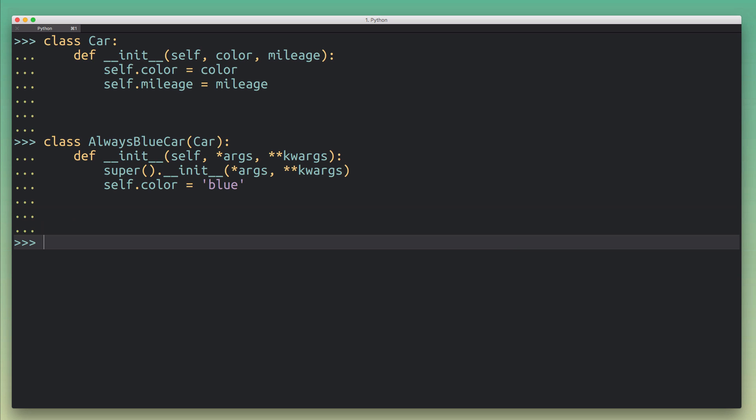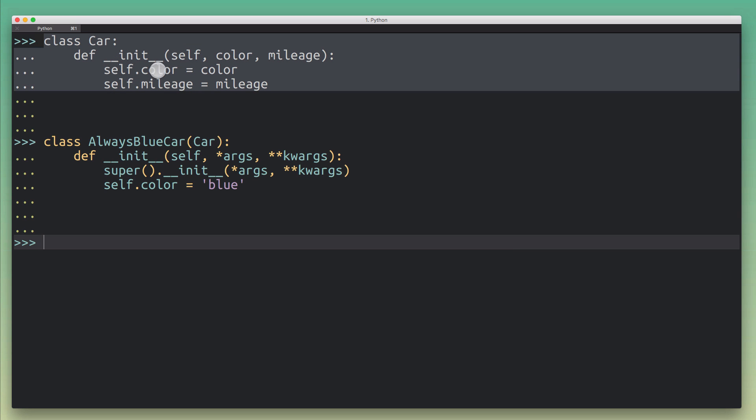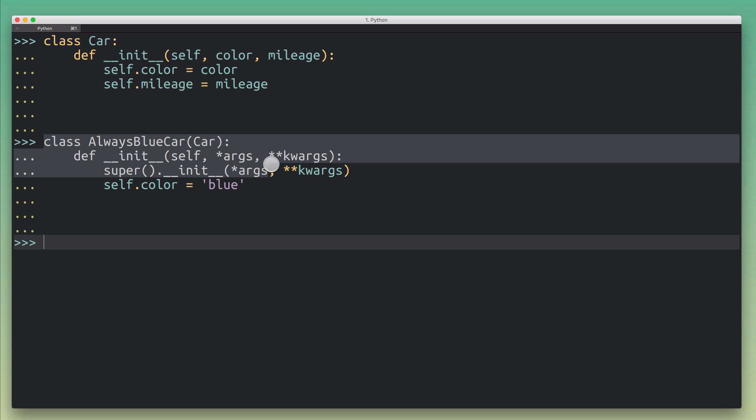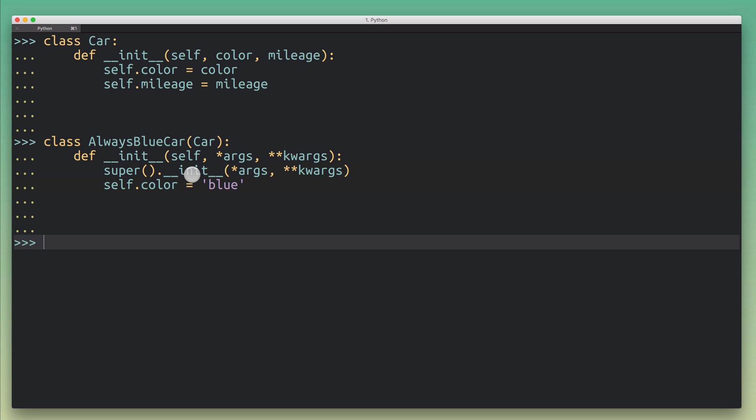All right, here's another example. This method can also be really helpful for subclassing. Let's say you want to extend the behavior of a parent class without having to replicate the full signature of its constructor in the child class—for example, if you're working with an API that changes outside of your control. This is the ever popular car class that takes a color and the mileage, and then I've extended that with the always blue car class that is going to call the parent class constructor with this super dunder init.